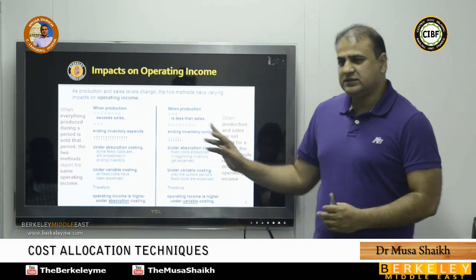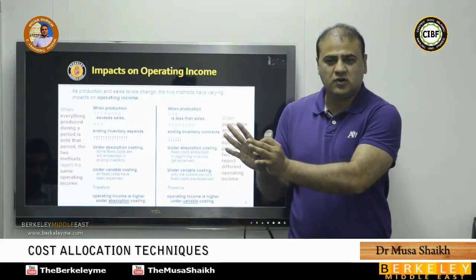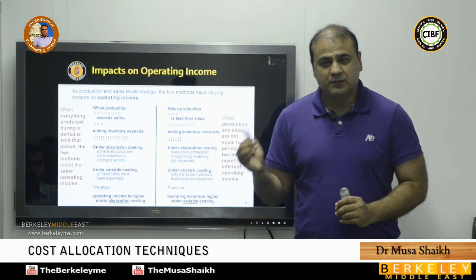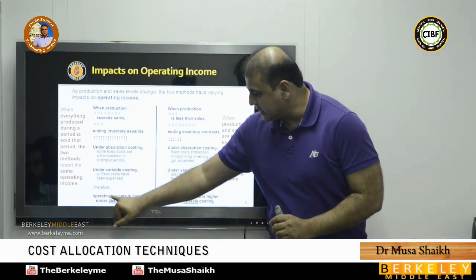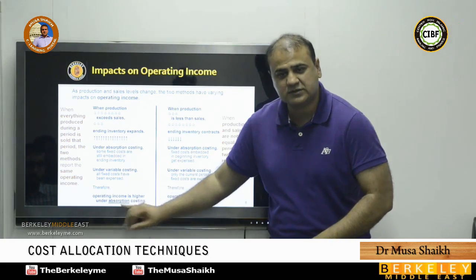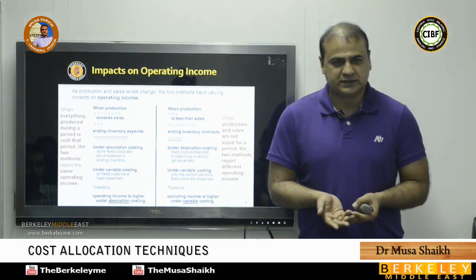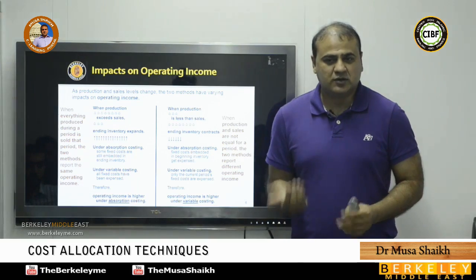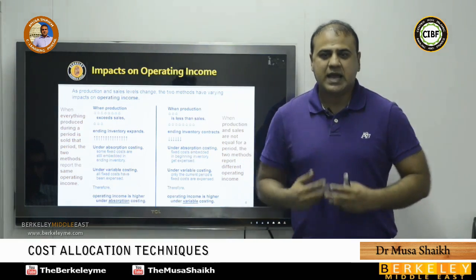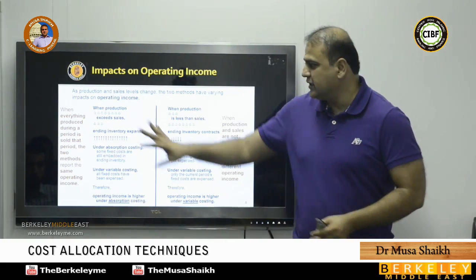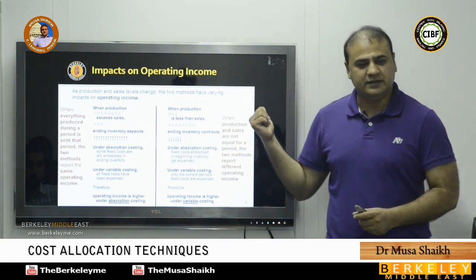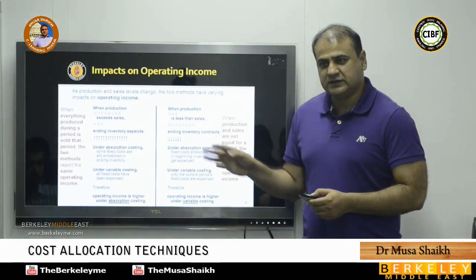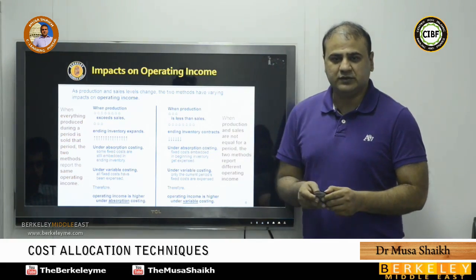Conversely, if production is less than sales, we have less closing stock. In that scenario, operating income will be lower under absorption costing and higher under variable costing. Less closing stock means higher cost of goods sold and a lower operating profit under absorption costing. These two scenarios — more closing stock and less closing stock — are the basis of many past paper CMA exam questions on this concept.